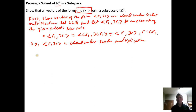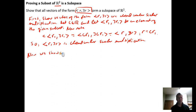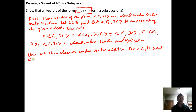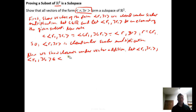Now we need to show closure under vector addition. To add two vectors from the subset, we create two of them: let (r₁, 3r₁) and (r₂, 3r₂) be elements of the subset — they clearly have the required form (r, 3r).